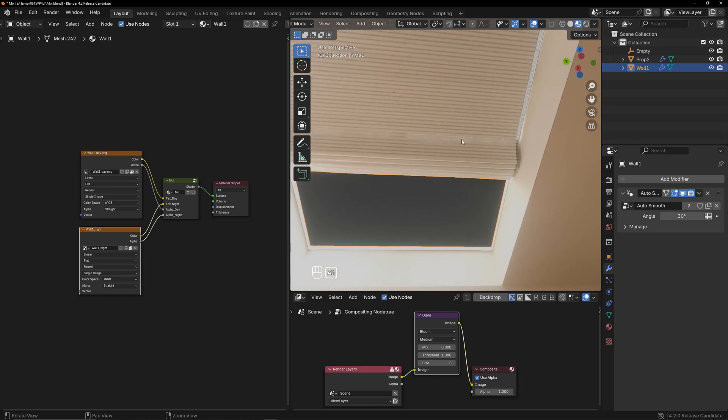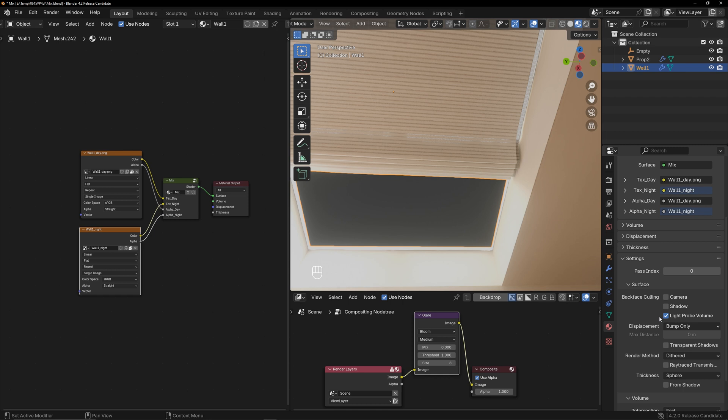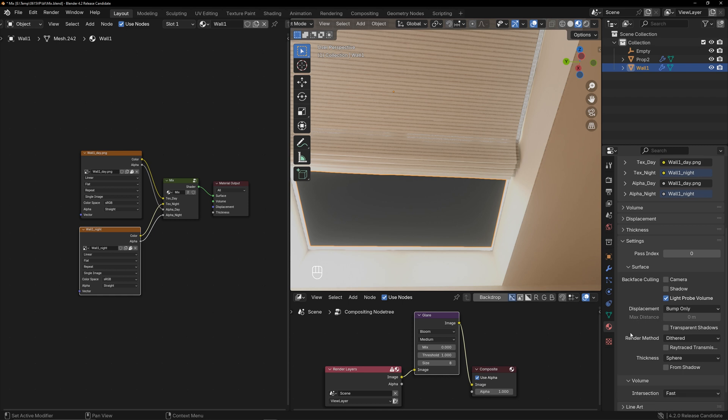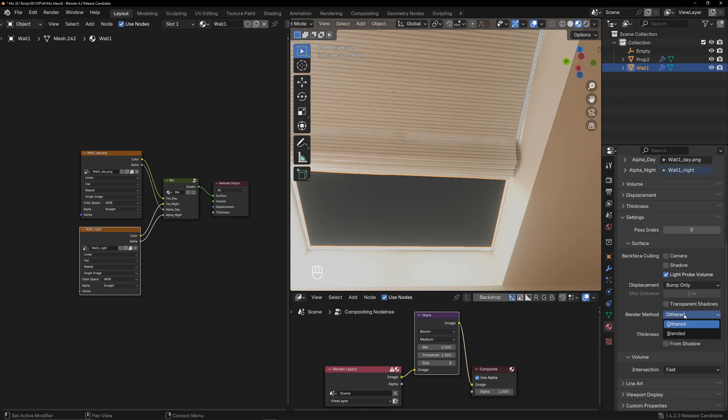In Blender 4.2, the default is the dithered mode, which is equivalent to the previous version's hash mode, and they removed alpha clip from the previous version. Okay, that's the entire effect.